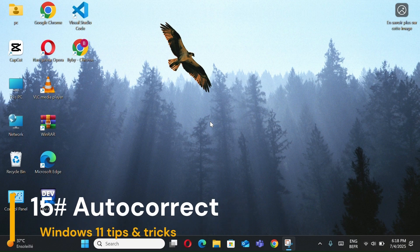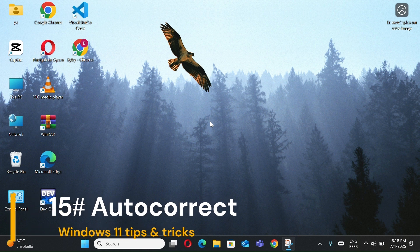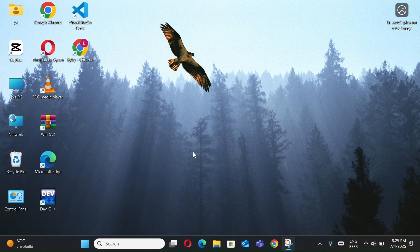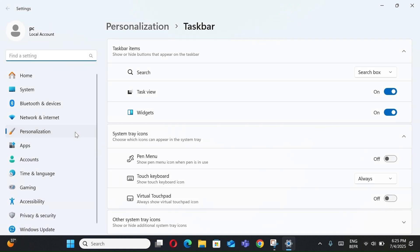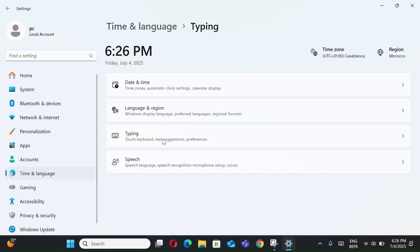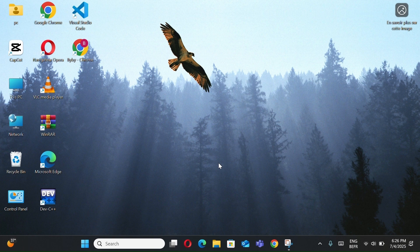Number 15, Autocorrect. With this method you can type faster with fewer mistakes on Windows 11. Right-click the taskbar and select Taskbar Settings. Go to Time and Language and select Typing. Now, toggle on Show text suggestions when typing and autocorrect misspelled words. Perfect for non-native English speakers or fast typists.